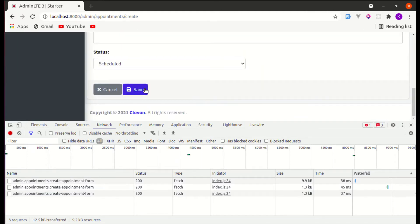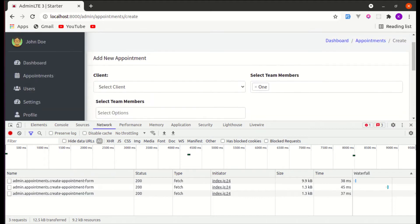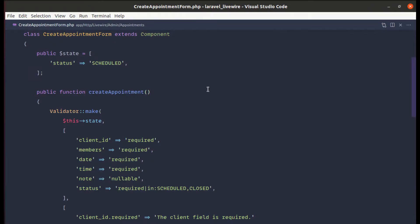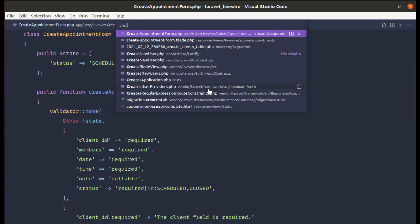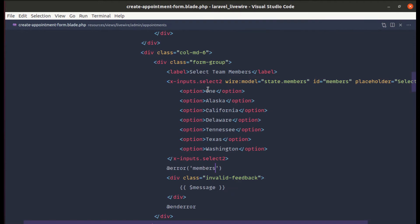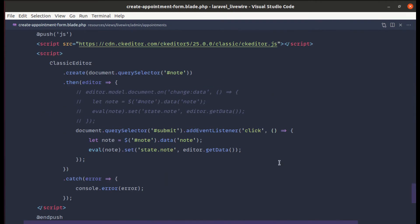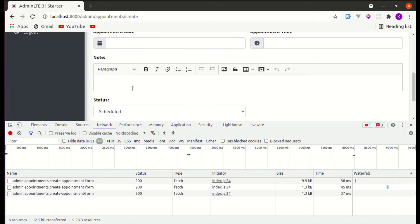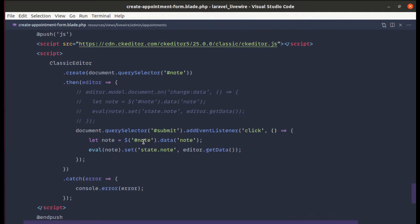I will show that as well. The third thing is — let me go to the create appointment form blade file. At the end we have this code related to the textarea input field. We'll refactor this code and make it one line. So let's get started.